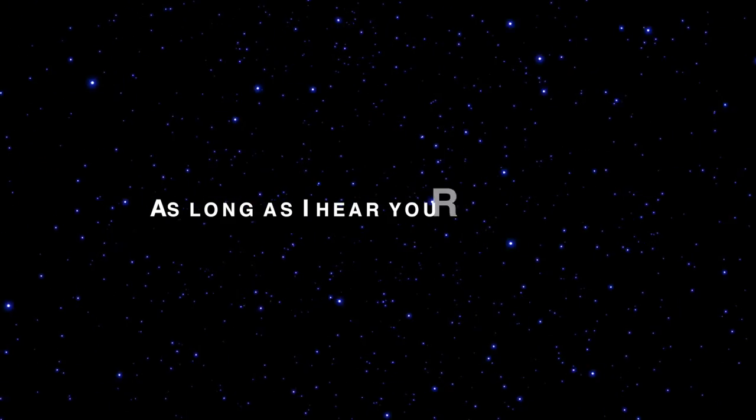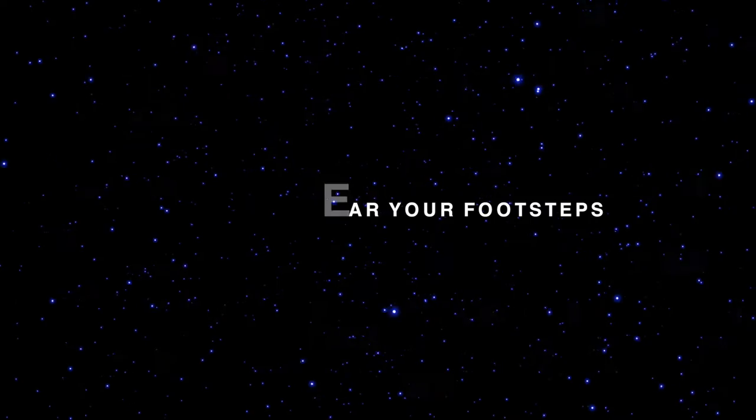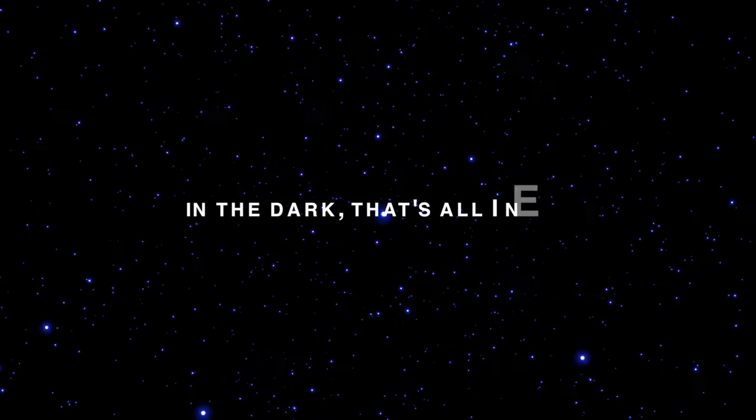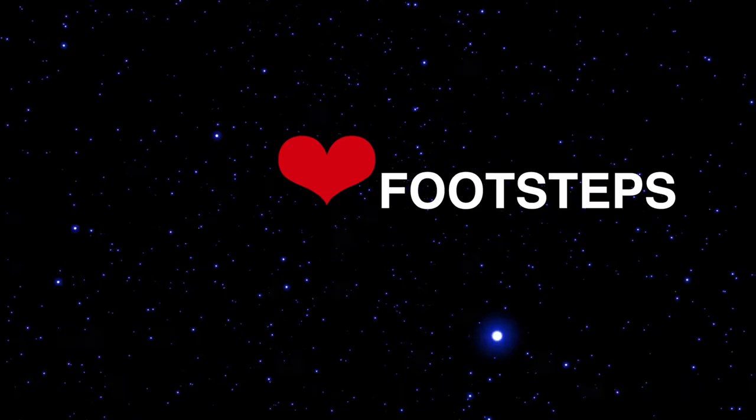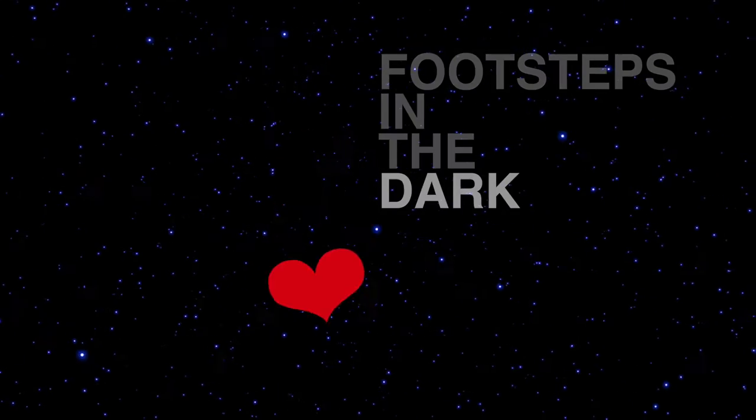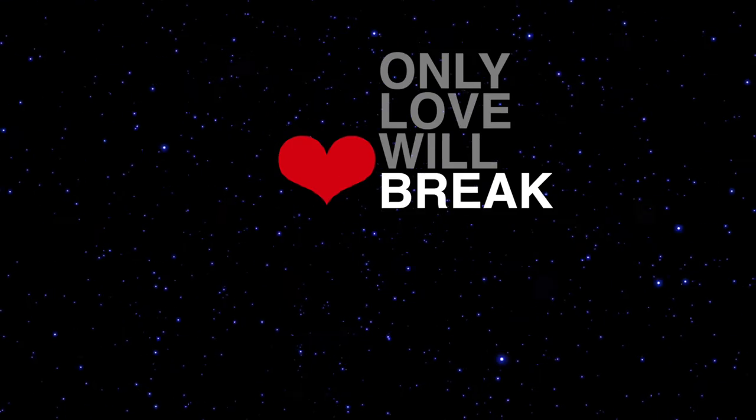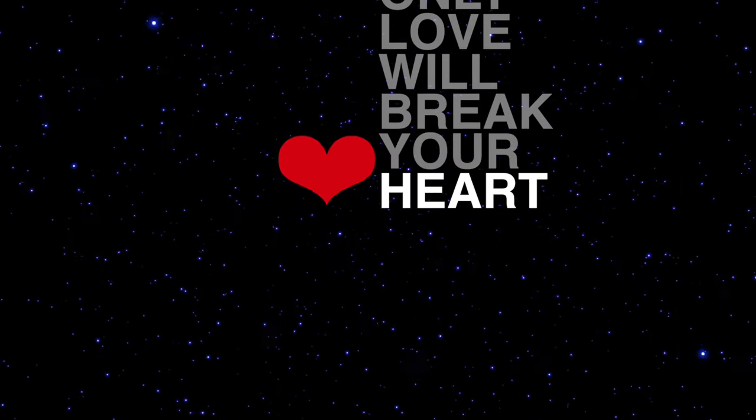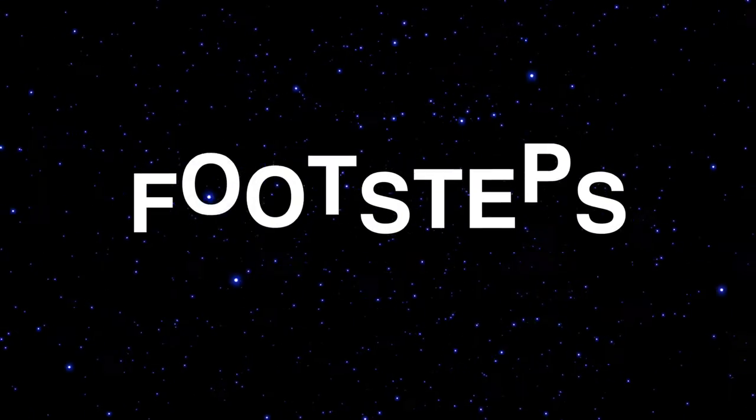As long as I hear your footsteps in the dark, that's all I need. Footsteps in the dark and your love will break your heart. Footsteps.